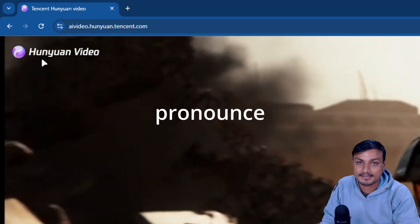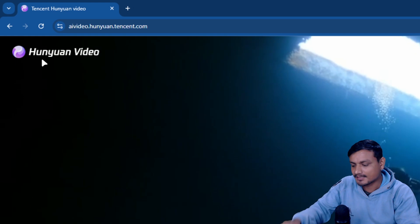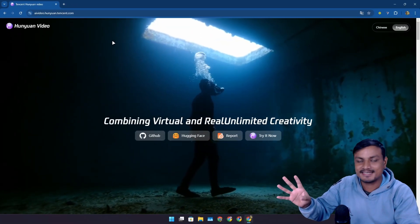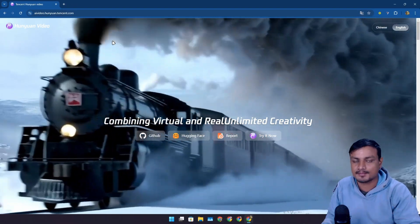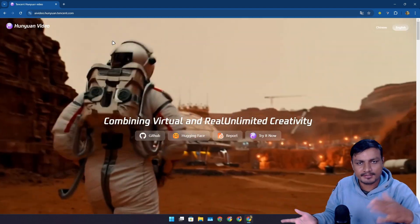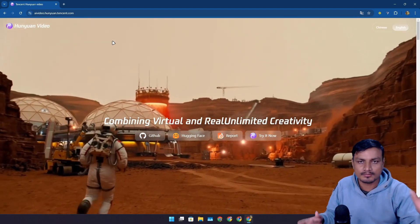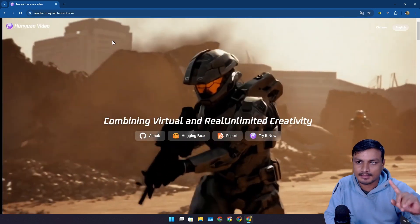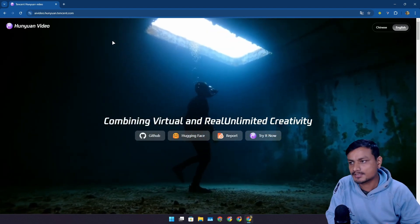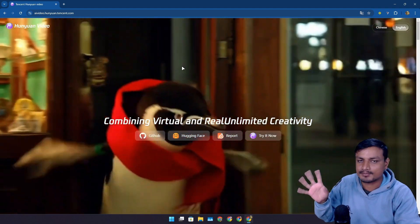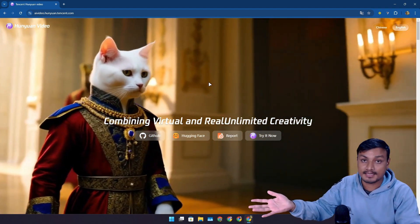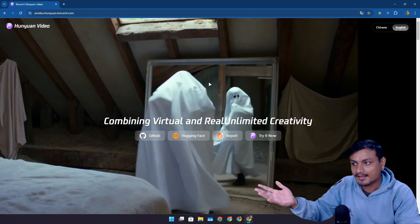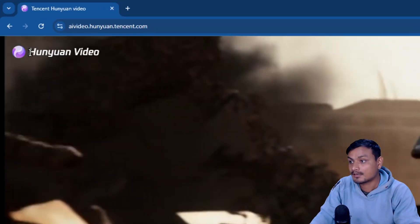This is the official website. It's actually called Hunyuan Video. I don't know if I spelled it right, this is like a Chinese name. This is actually from Tencent. Tencent is a big company from China. I know them for video games like the big mobile video games like PUBG, Call of Duty, the mobile versions. They own those games, so it's a big company from China.